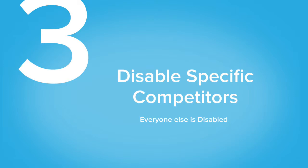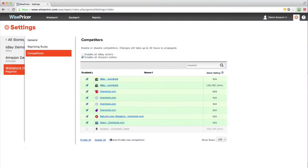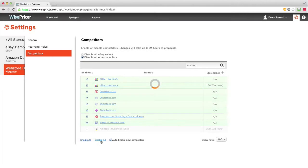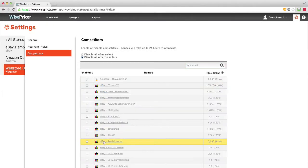To enable specific competitors, first scroll all the way down and click on Disable All. Then use the search box to search for the competitors you would like to enable. For example,